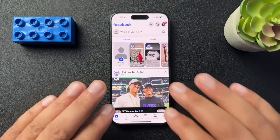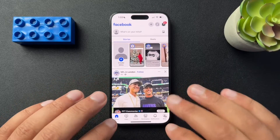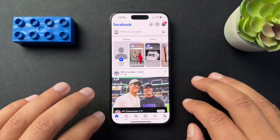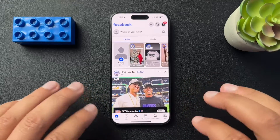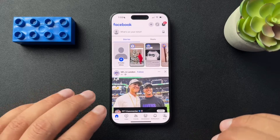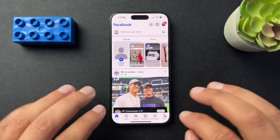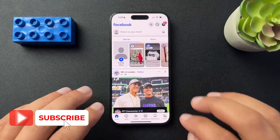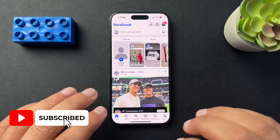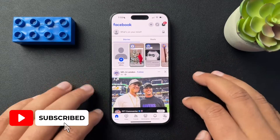Today I want to walk through how to change your email address on Facebook. The process is really simple. I'm going to demo this on mobile on an iPhone.